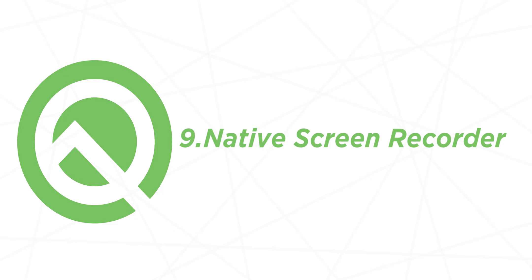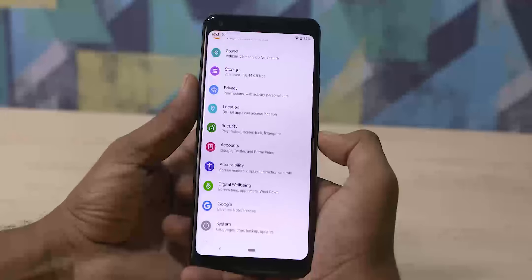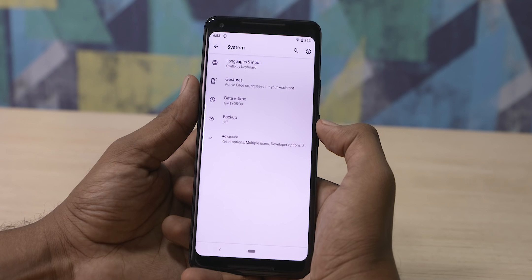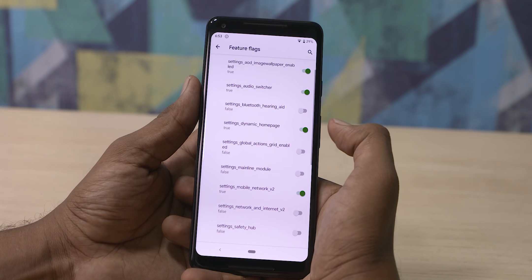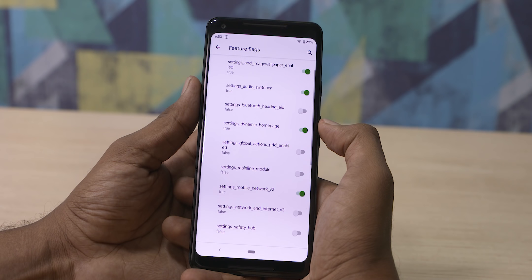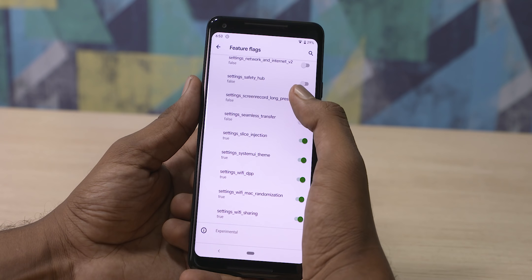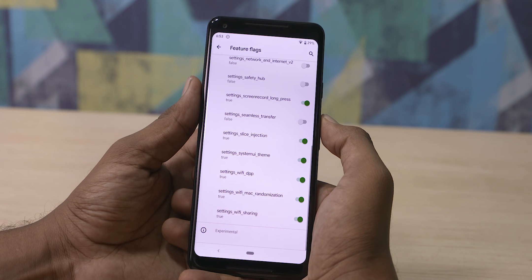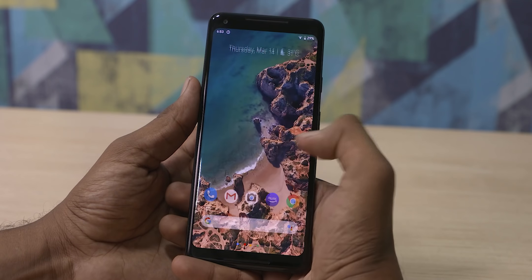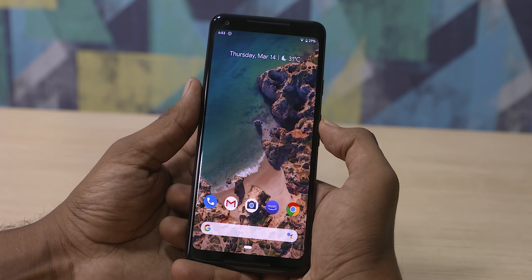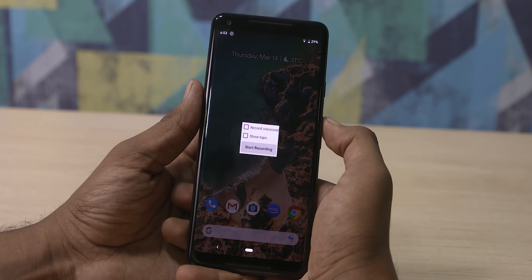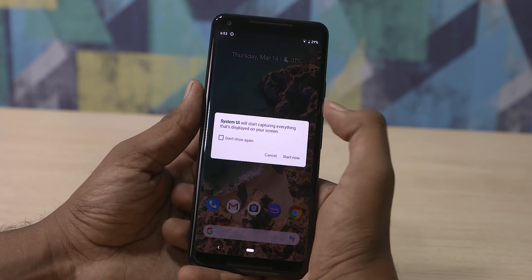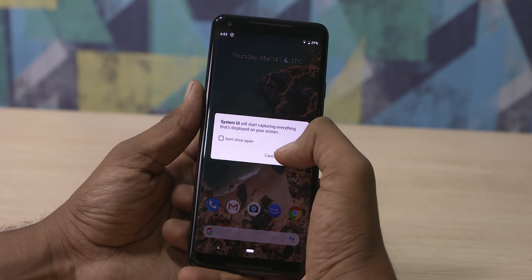Number 9, Android Q native screen recorder. Go to Developer Options, then Feature Flags, scroll down to Screen Settings, and select Screen Recorder and long press. If you click on the screen recorder, you can use the voiceover button.